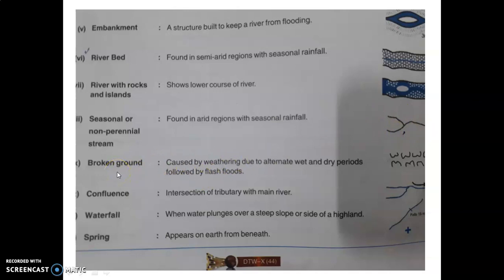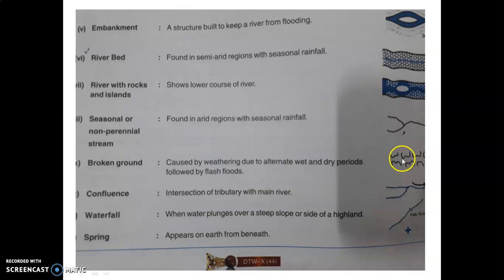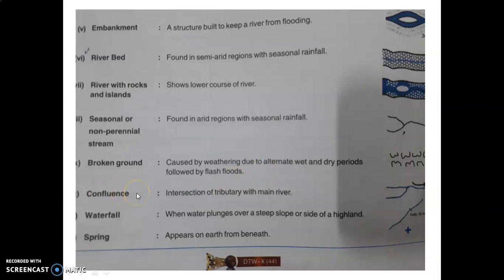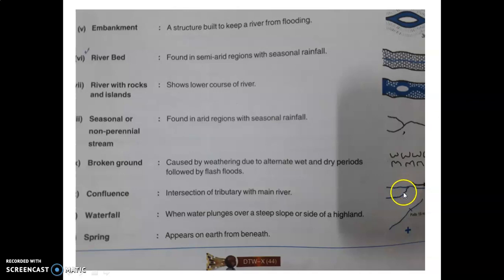Next important symbol is broken ground. This symbol represents broken ground, which depicts land affected by weathering — due to alternating wet and dry periods, continuous weathering by rainfall as well as dry season. Confluence is where two rivers meet — the common meeting point of two rivers is known as confluence. So here we can say these are two streams and their meeting point is called confluence.